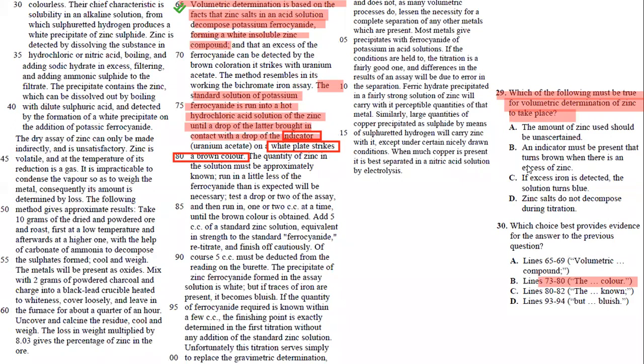And so volumetric determination happens when a white plate turns into a brown color. And so number 29, your answer is B. An indicator must be present that turns brown when there's an excess of zinc. So your answer here is B.